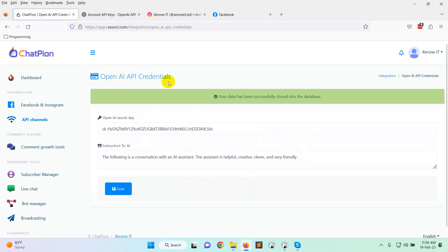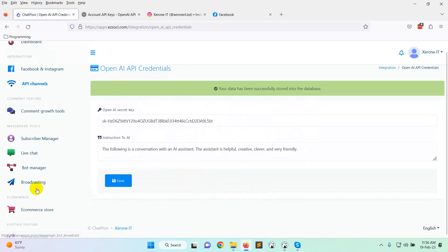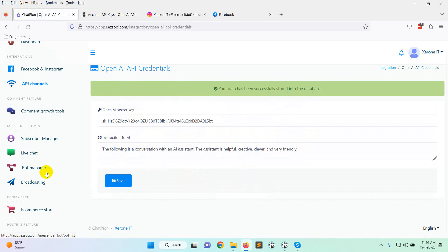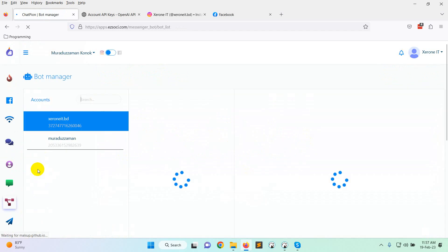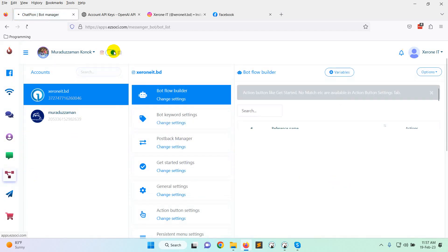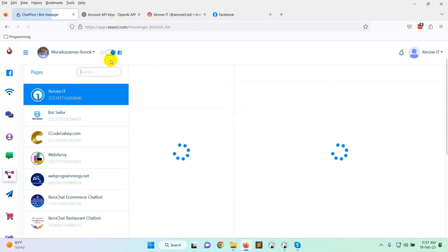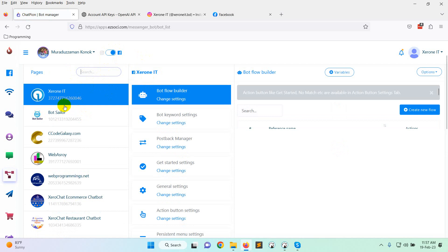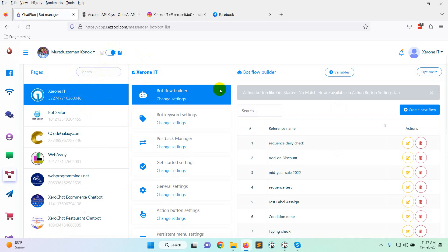Now the OpenAI API integration is done. Go to bot manager to see how it is actually integrated with a chatbot. I am showing you for Facebook. Let's say you want to set up an AI reply for a keyword.